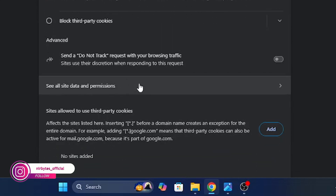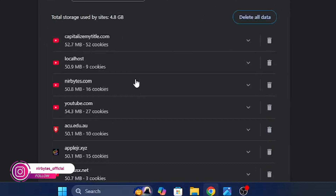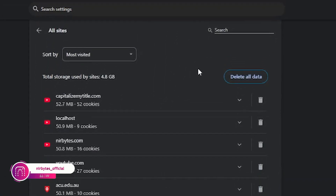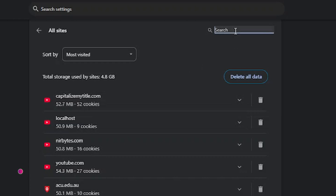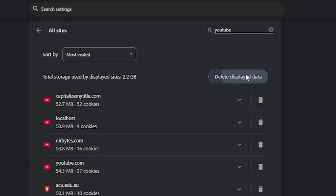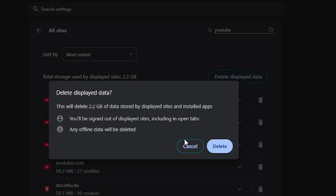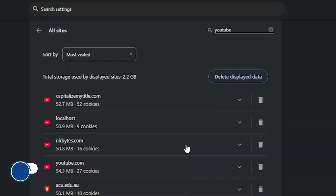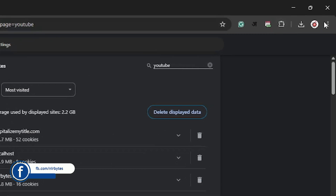Now here you need to go to see site data and permissions, search for YouTube. Here by clicking on the source bar, click on delete site data and click on delete.